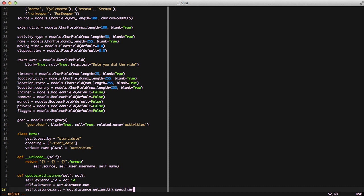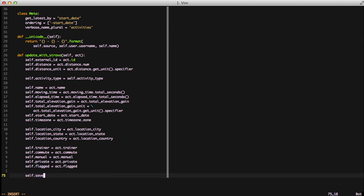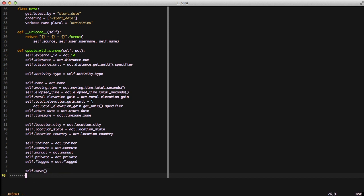This is basically what we need to do for every field in our object, so we're going to go ahead and complete this out. With all of our fields set, the only thing left to do is save our object and then return it so that we have an updated object for our application to use.